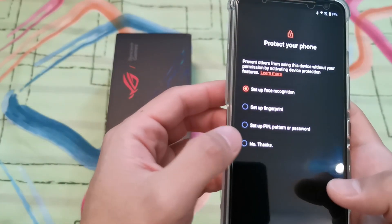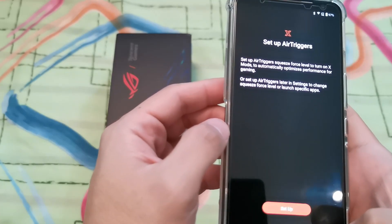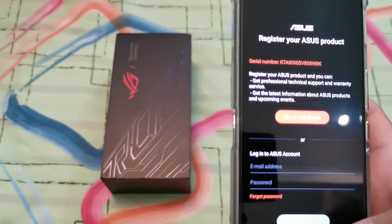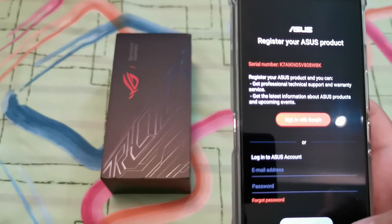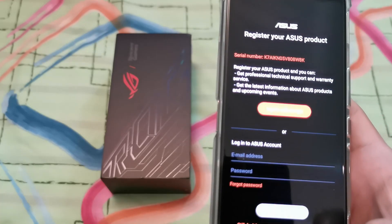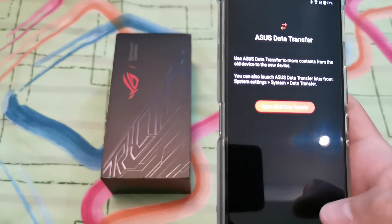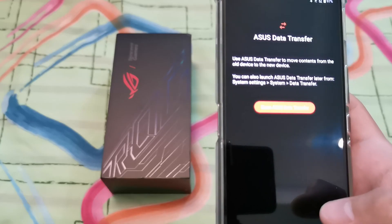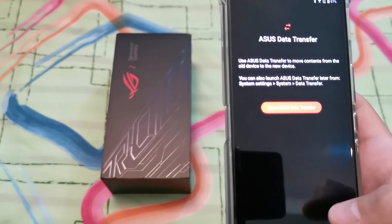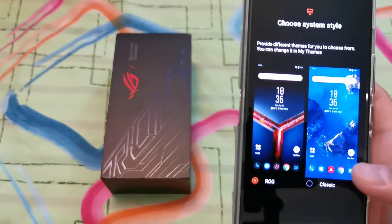Let's just agree — you've all been through this, similar to all the other phones. Let's not set up air triggers for now. You can register the Asus product here — I'm not sure if we can register the Chinese version, so I'll give it a try and let you guys know. There's also the Asus data transfer app, which you use to transfer data from an older phone.